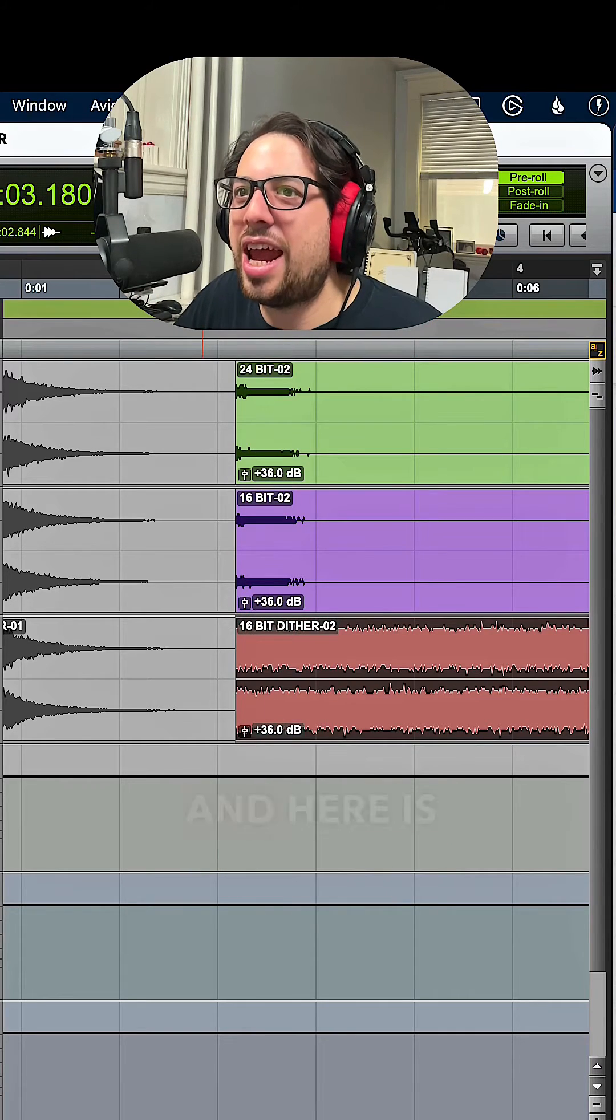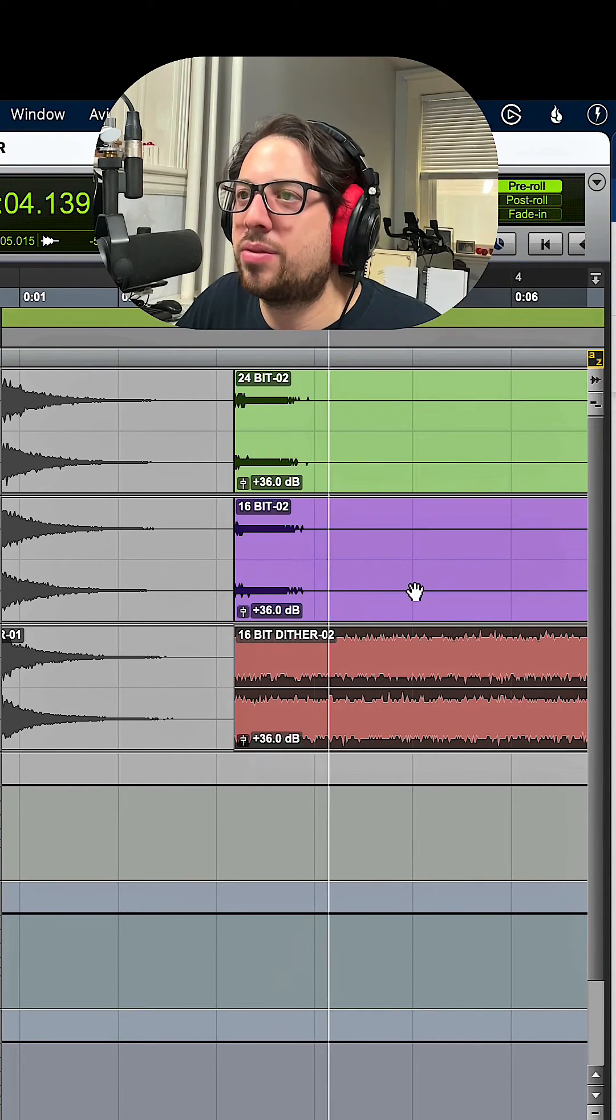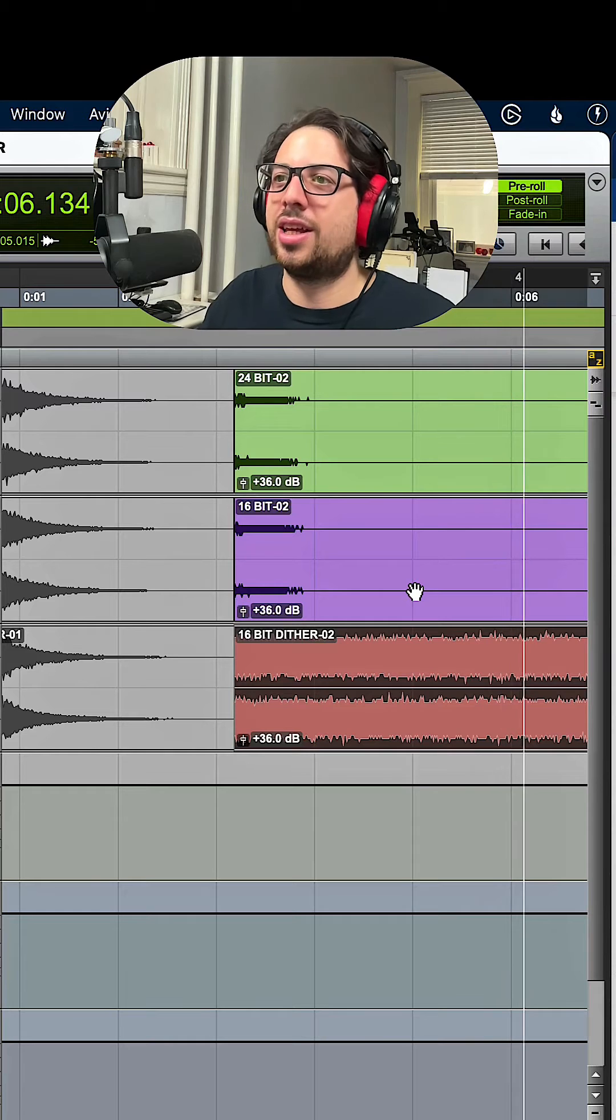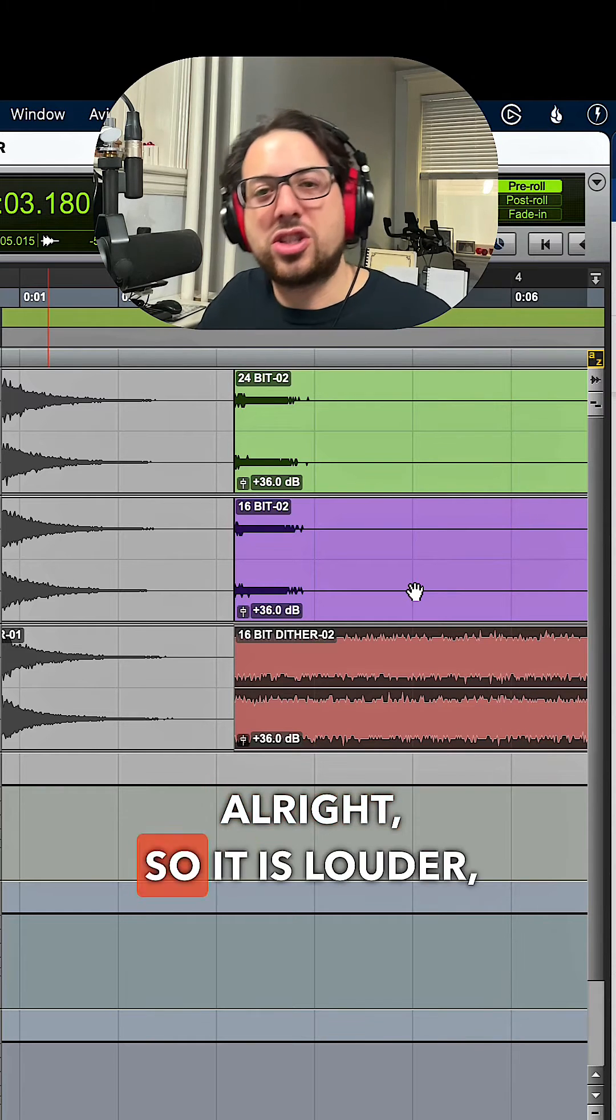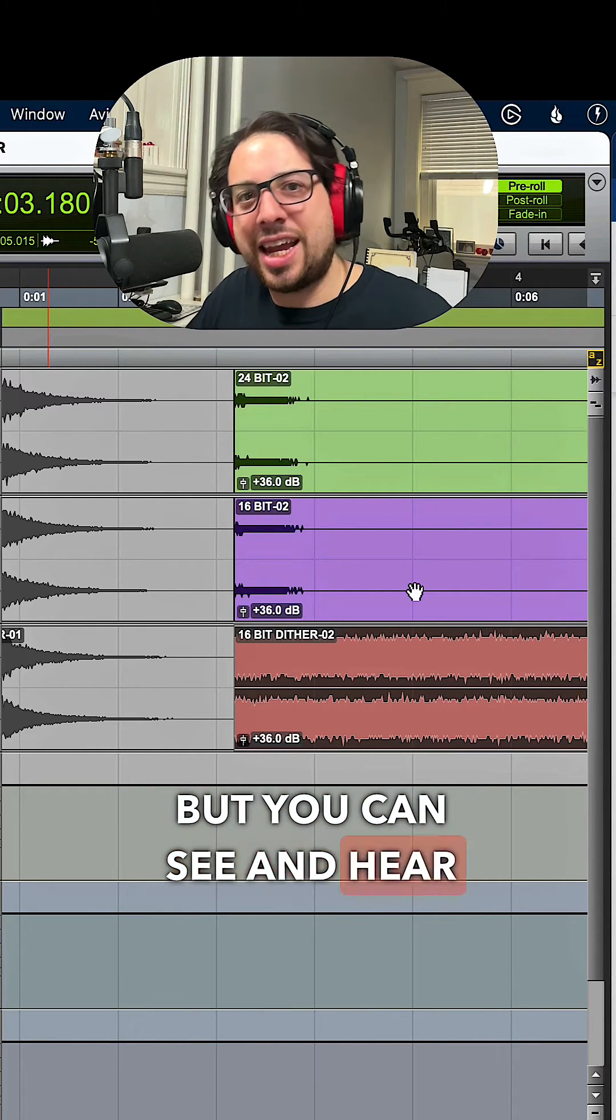And here is with dither. Alright, so it is louder, but you can see and hear that it's getting masked by all that noise, which essentially removes the errors.